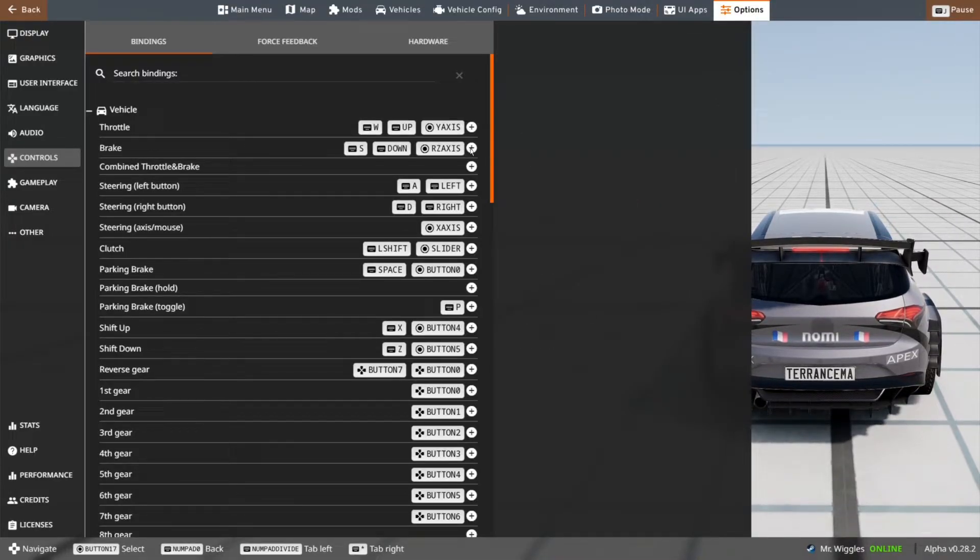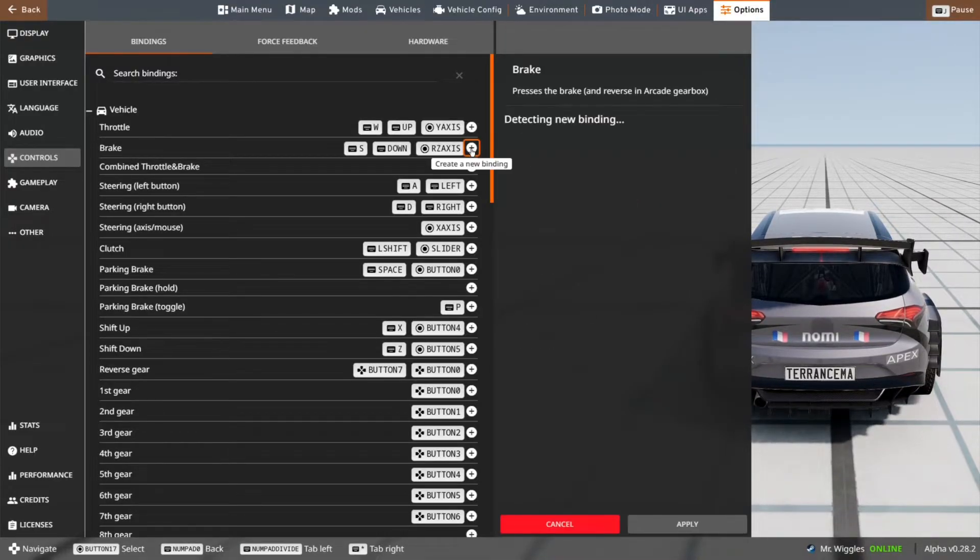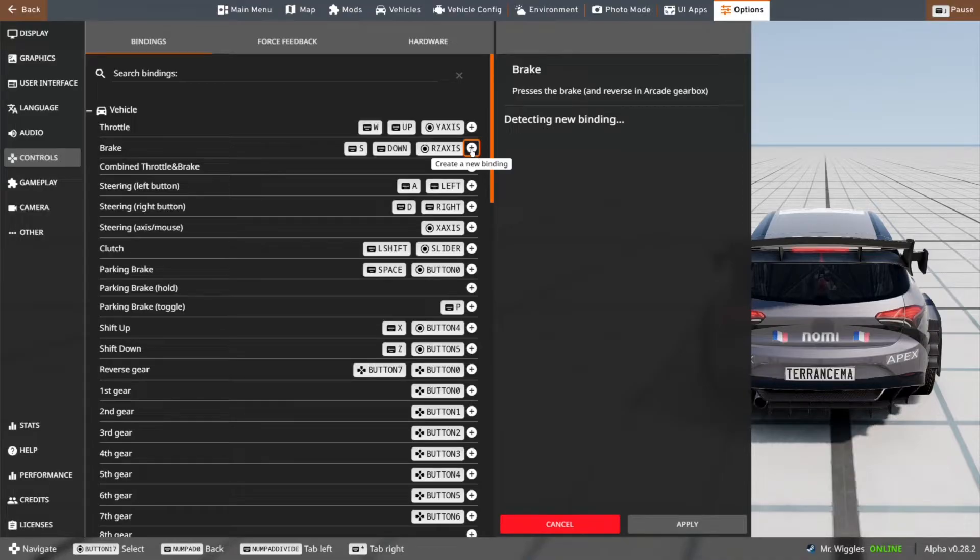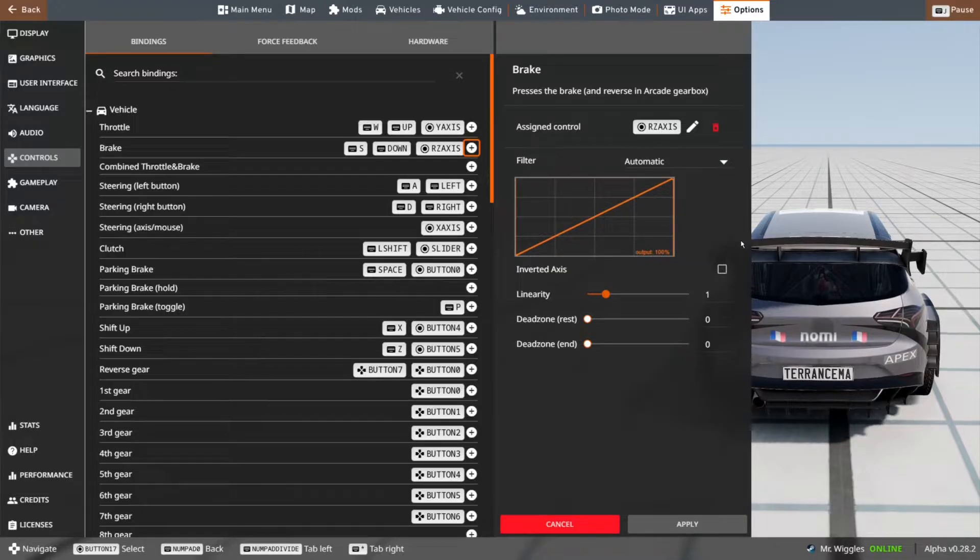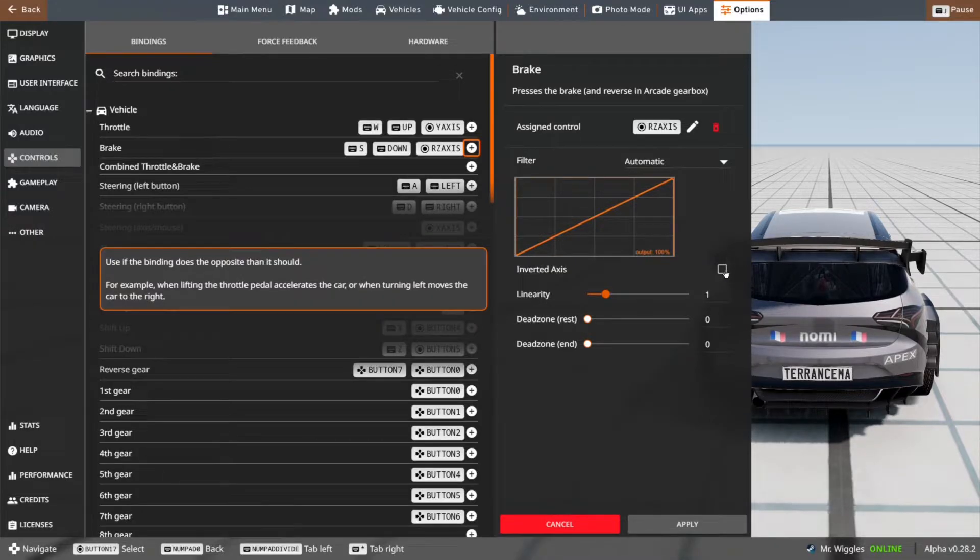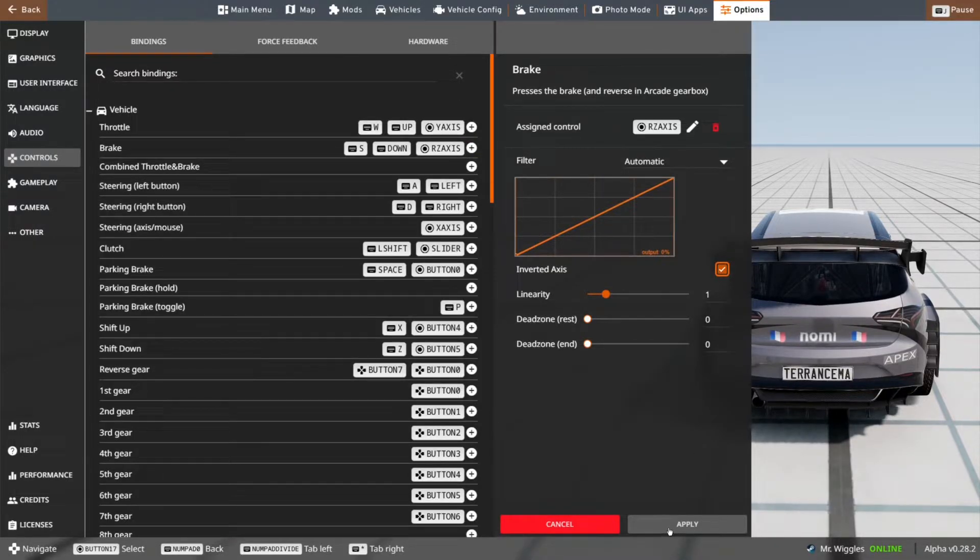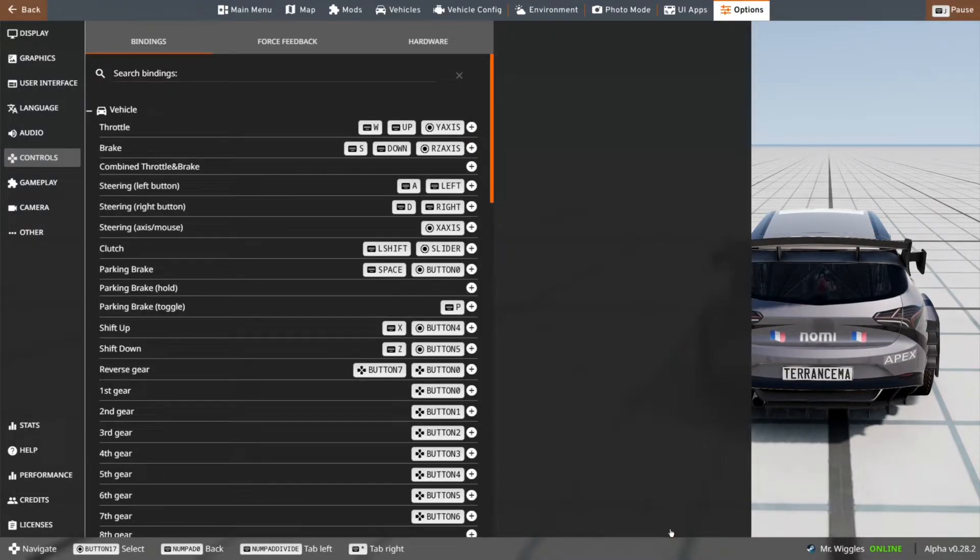For the brake, do the same thing, create new binding, tap the brake pedal. If it says output 100%, inverted axis, then apply.